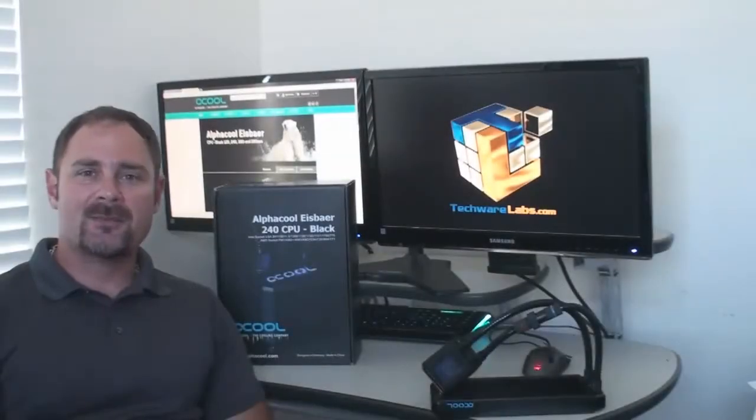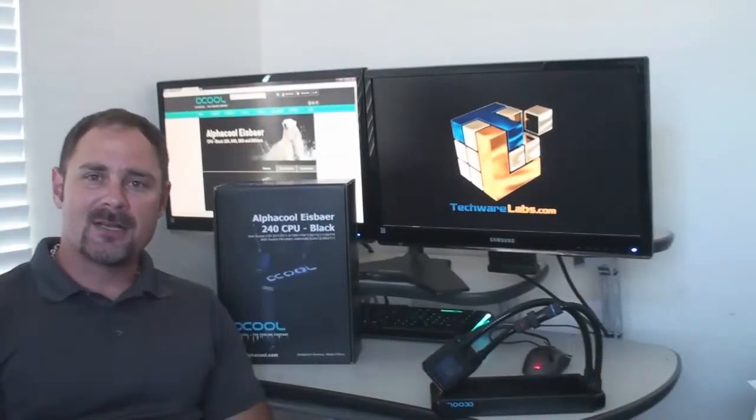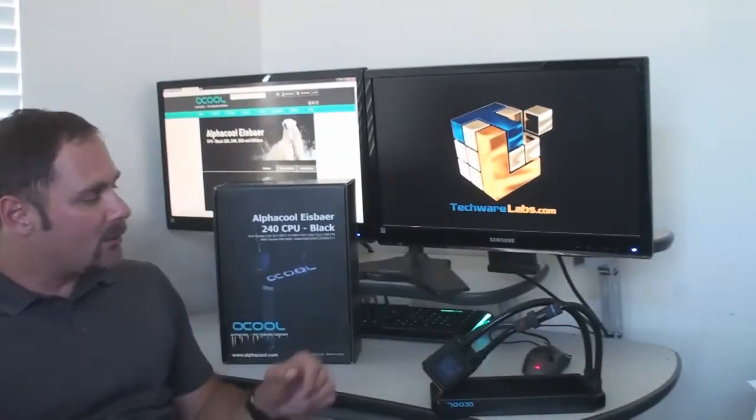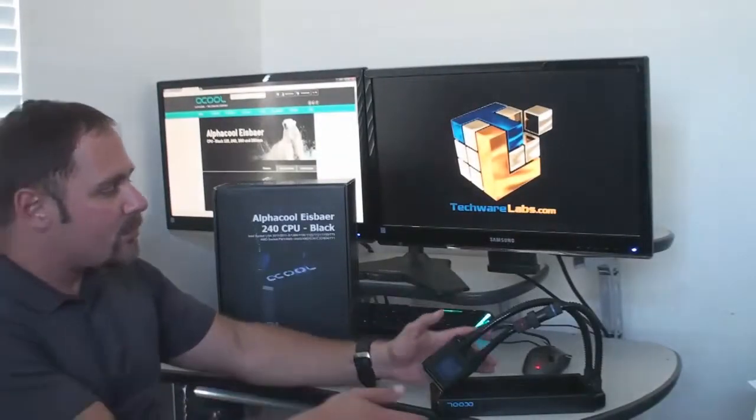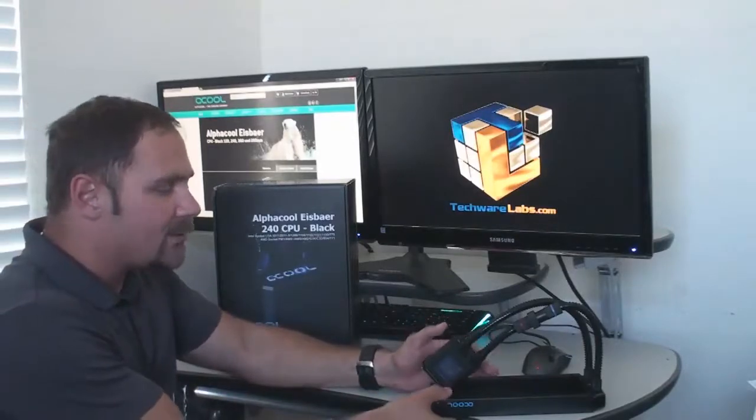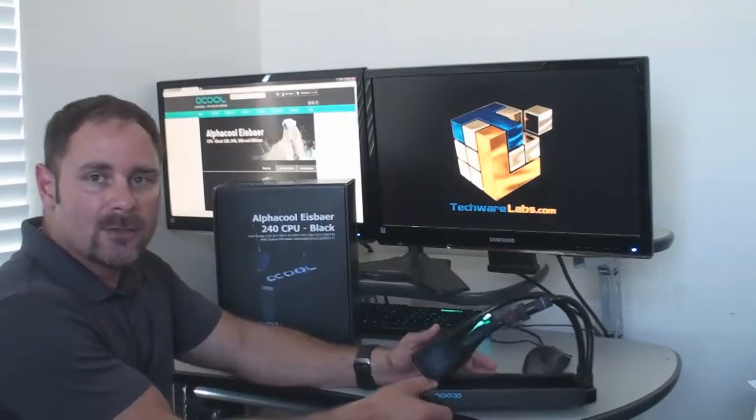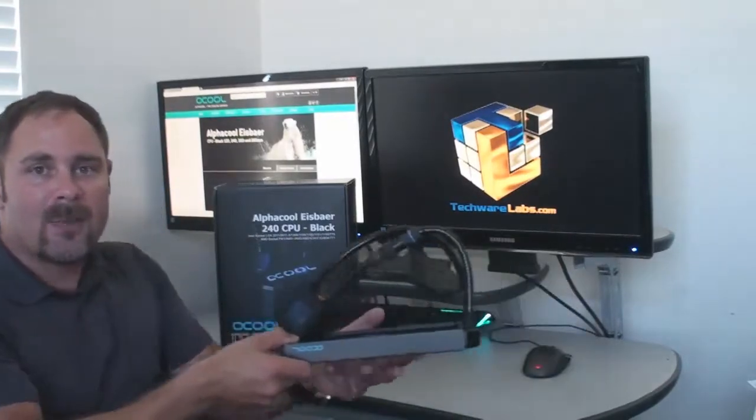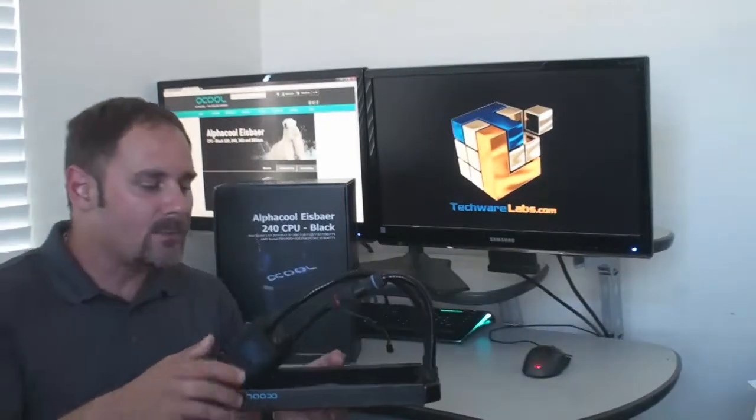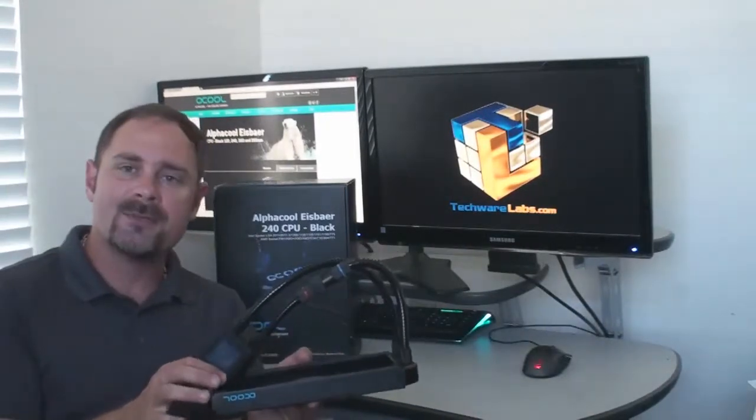Hi, I'm Jason Jacobs from TechwareLabs.com. Hello guys, welcome to yet another quick look, an unboxing video from TechwareLabs.